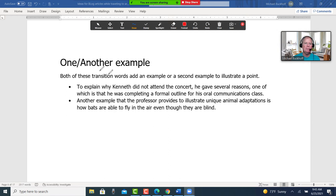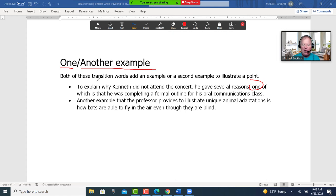"One" and "another example" — both of these transition words add an example or a second example to illustrate a point. To explain why Kenneth did not attend the concert, he gave several reasons, one of which is that he was completing a formal outline for his oral communications class. Another example that the professor provides to illustrate unique animal adaptations is how bats are able to fly in the air even though they are blind.